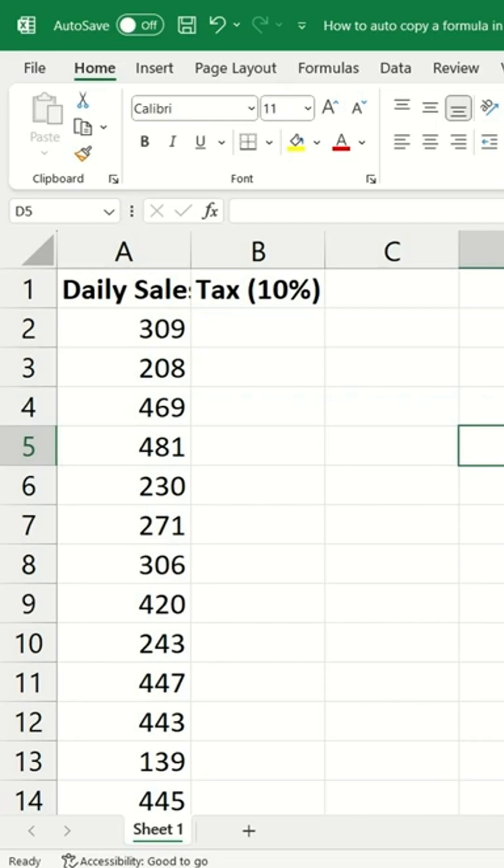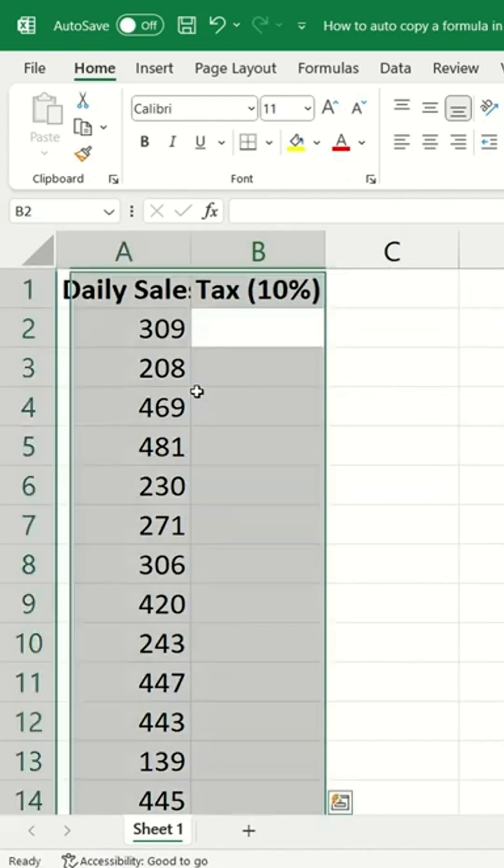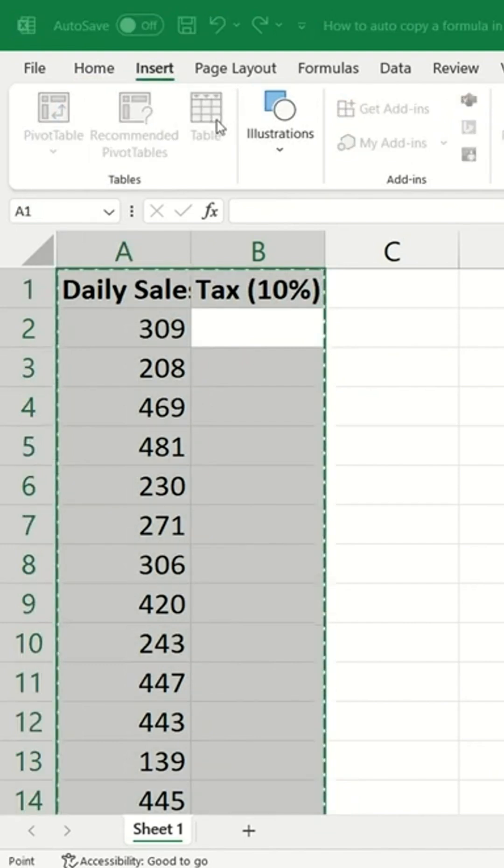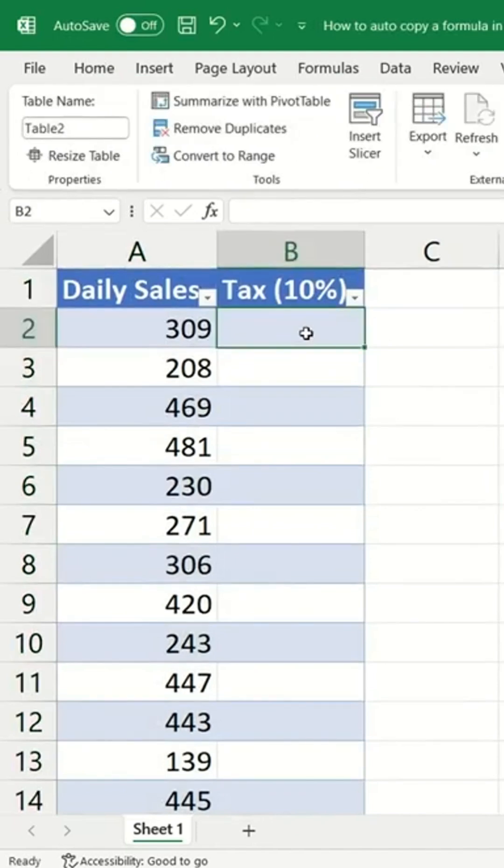How do you copy a formula in Excel for the entire column? Okay, first select all the data and put them inside a table. So you can go to Insert and select Table. Okay, now enter the formula as usual.